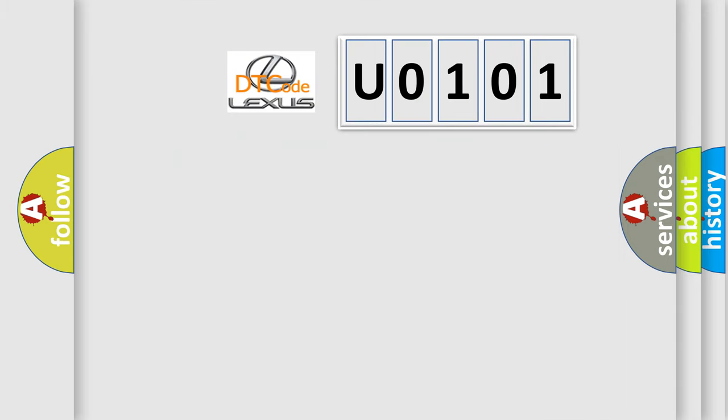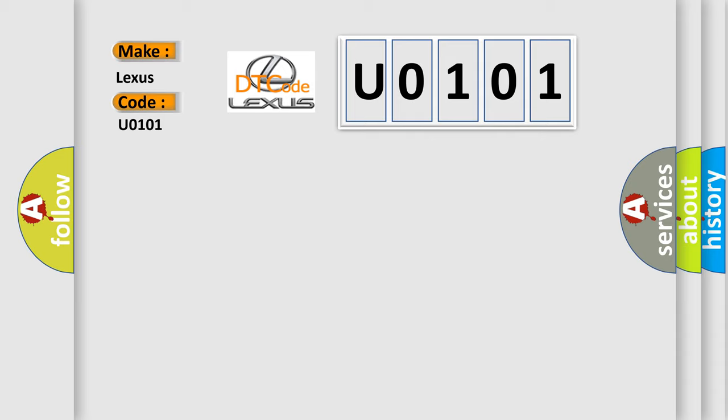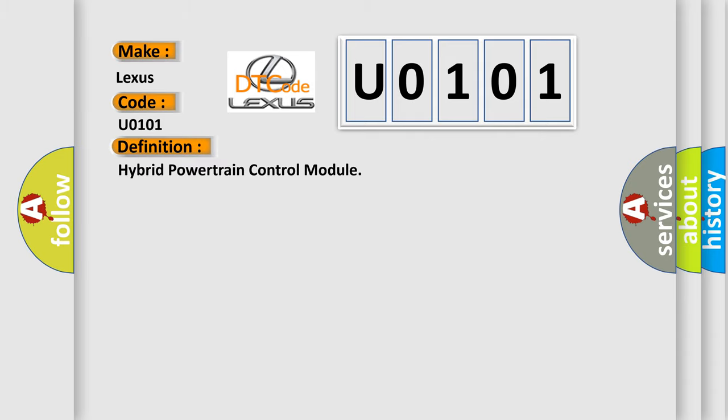So, what does the diagnostic trouble code U0101 interpret specifically for Lexus car manufacturers? The basic definition is hybrid powertrain control module.